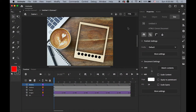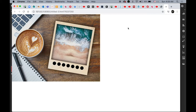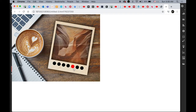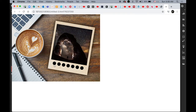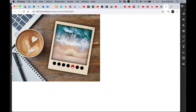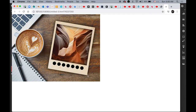Let me show you what we are going to have today. Test movie, Command+Return. This is the image gallery — there are seven simple buttons and seven images, and you can jump to any image wherever you are by using simple ActionScript. So let's get started.